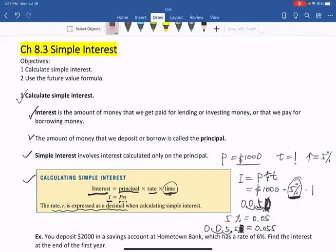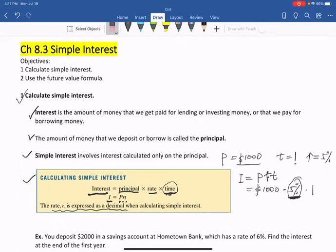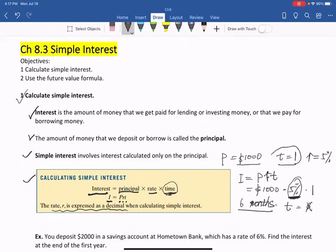If the T is 6 months, the T is not 6, because T here means a year. Six months means half a year, so T equals one-half, or 0.5.